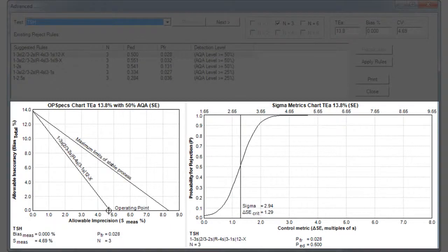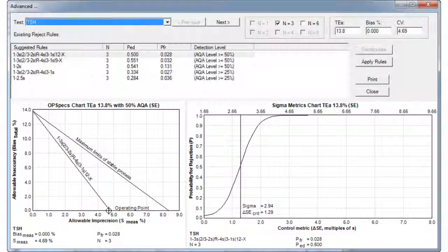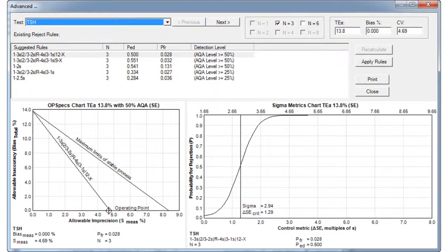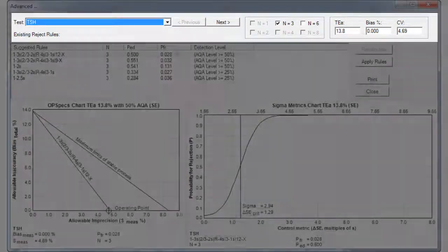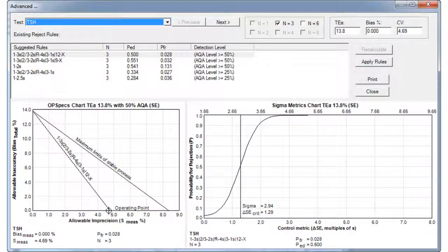This makes evaluating a set of rules very easy. Note that you also have the ability to select other tests, alter the TEA, bias percent, and or the CV.